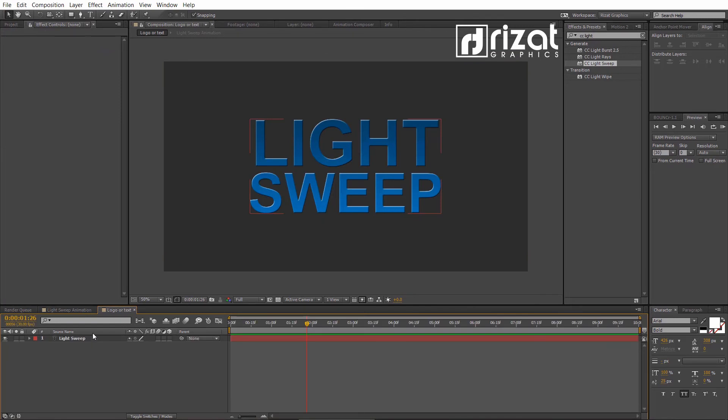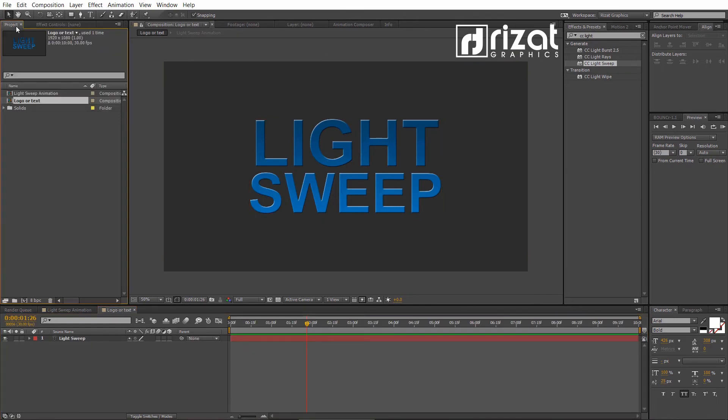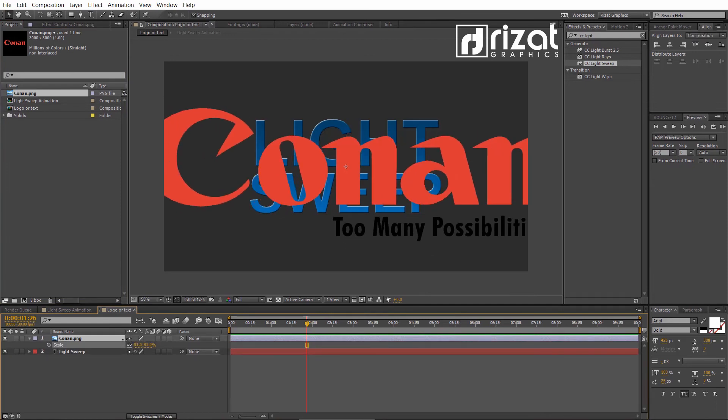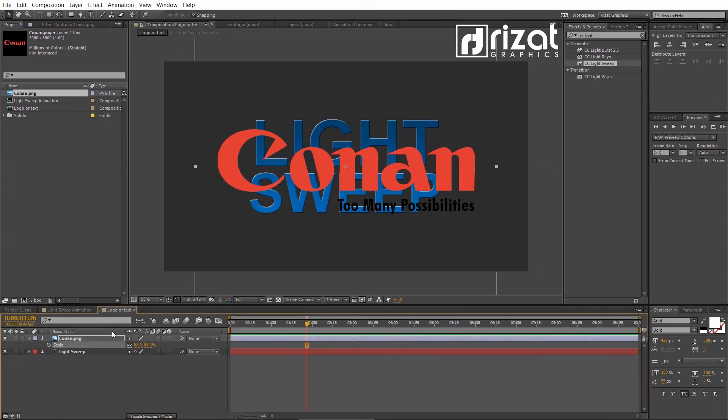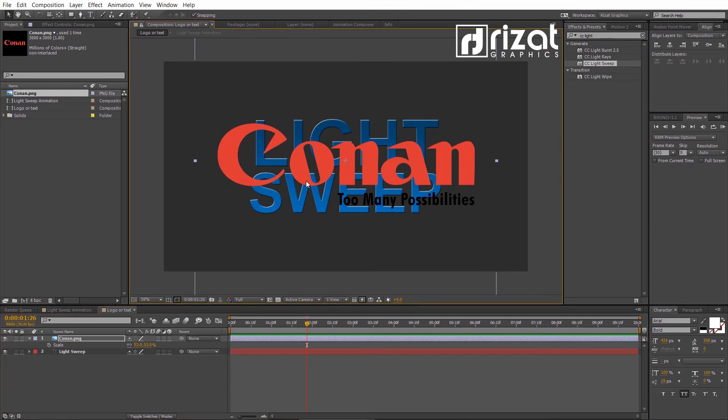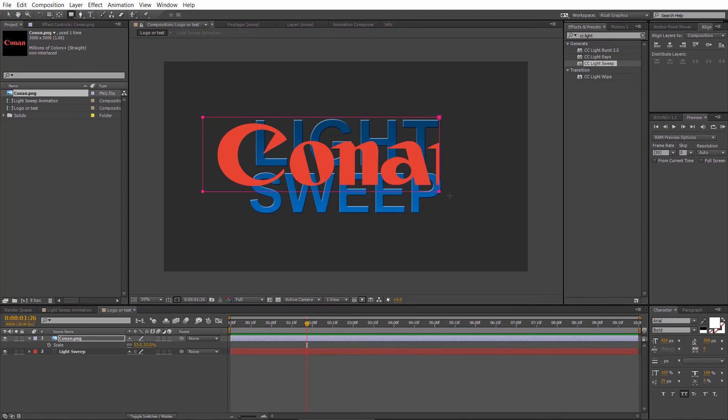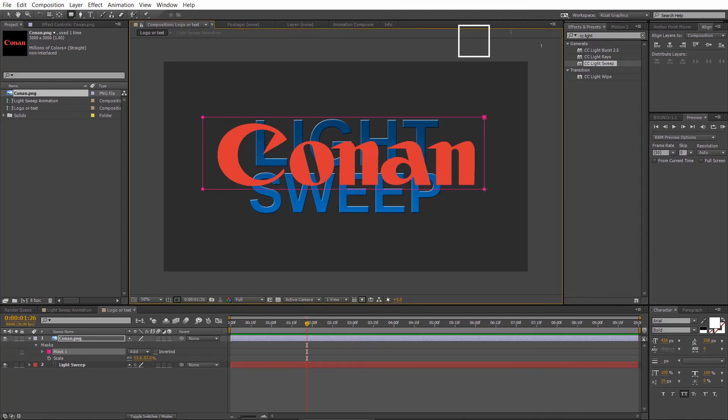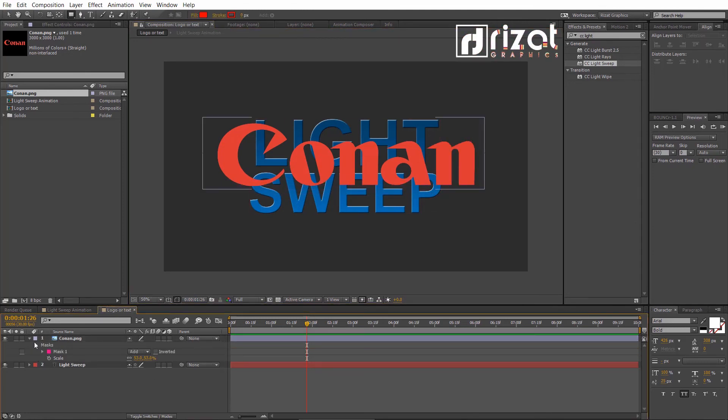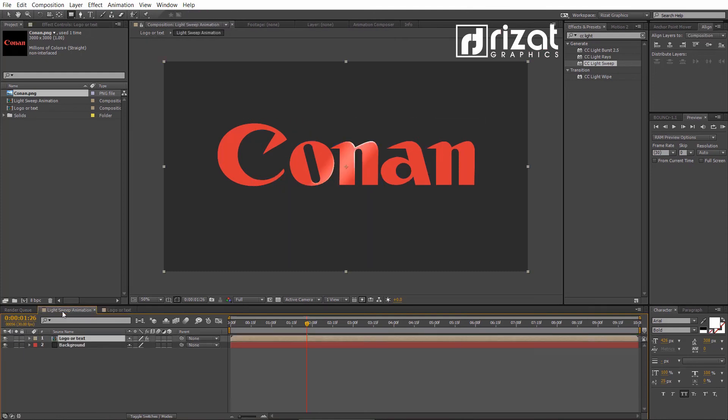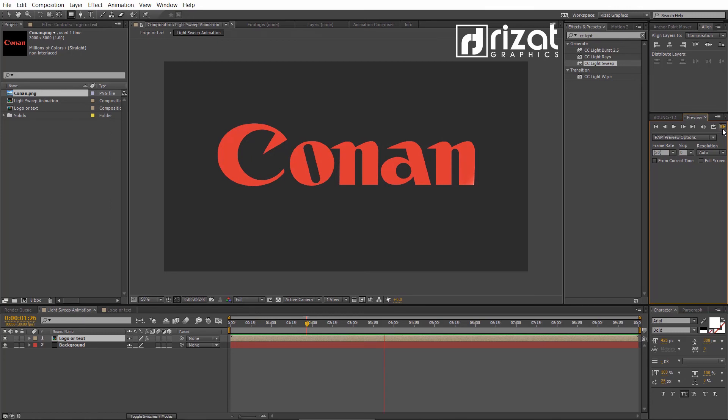Let's add a logo. Double click the composition. Drag the logo just above the text layer. I want to remove the tagline, so just add the mask. Hide the text layer. Go back the main composition. Let's preview it.